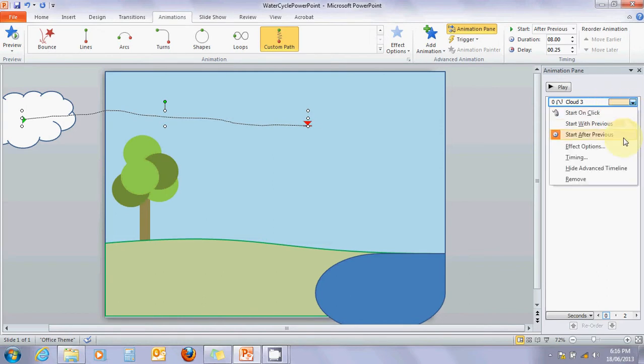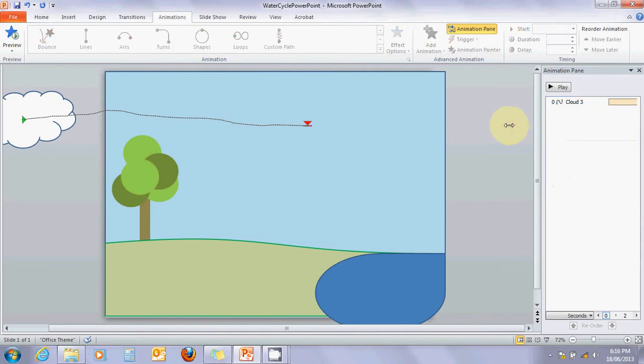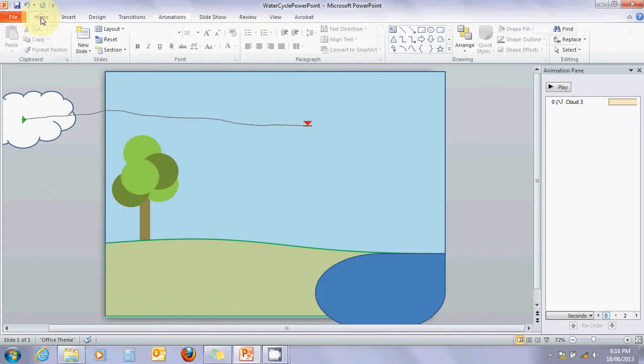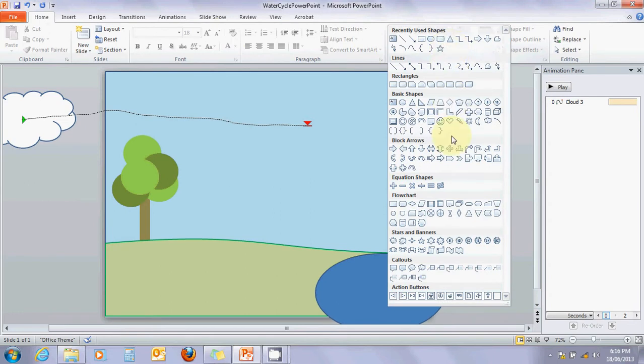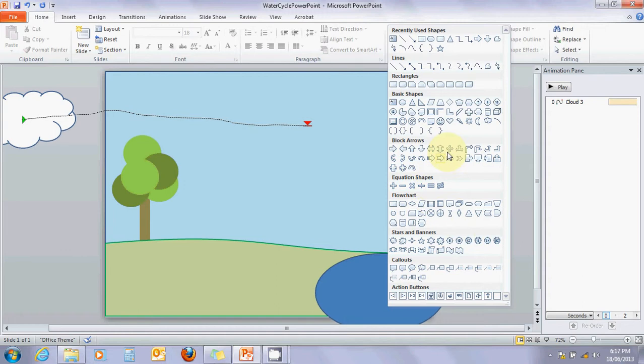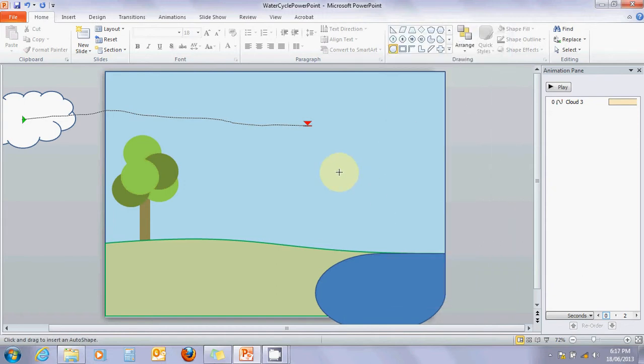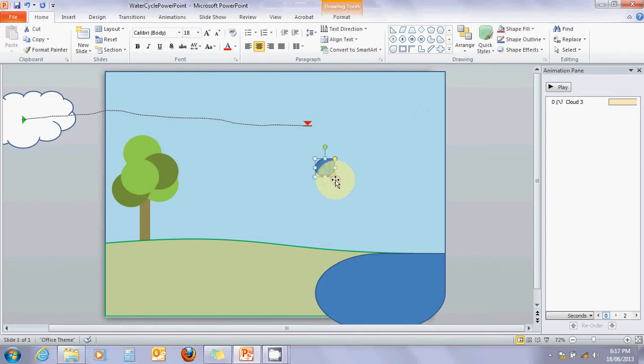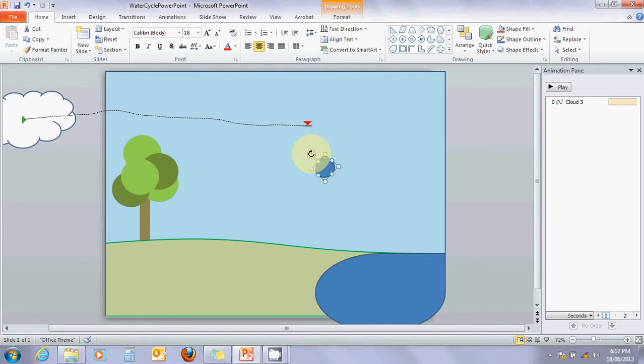Next, I want to put a raindrop coming out of my cloud. That means we need to create a new object, so we're going to go back to home. There is a raindrop in here somewhere - there it is, teardrop. It's a bit wonky, a little bit to the side, but this green handle allows us to rotate it so the drop is at the top. I can stretch it out a little bit and now it looks like a raindrop.